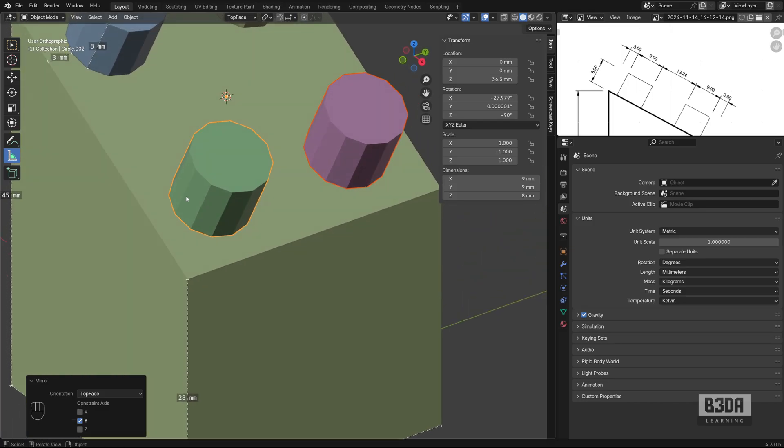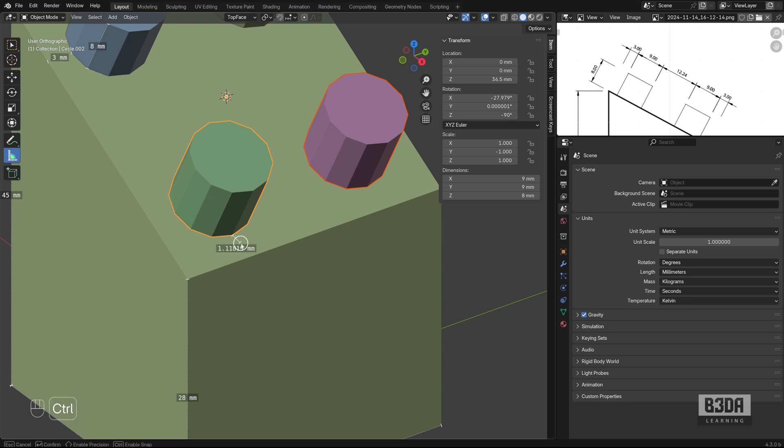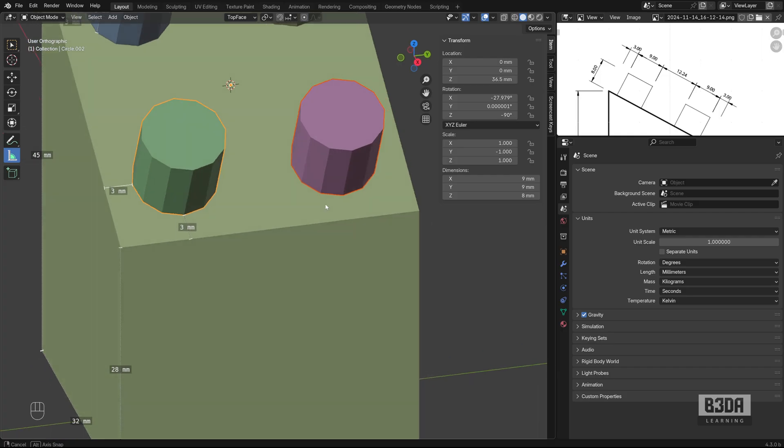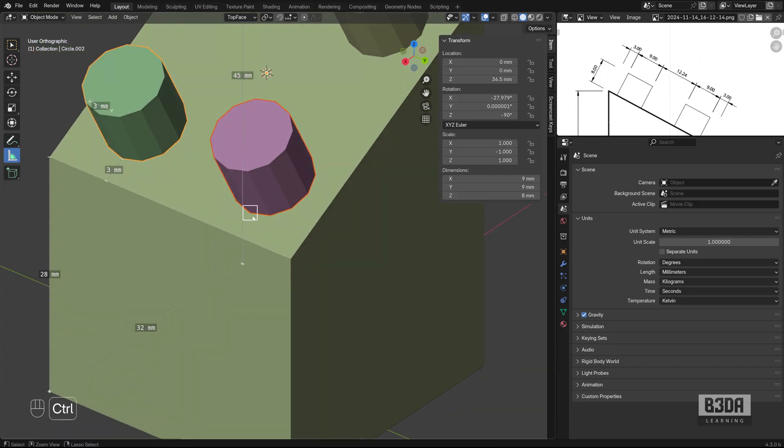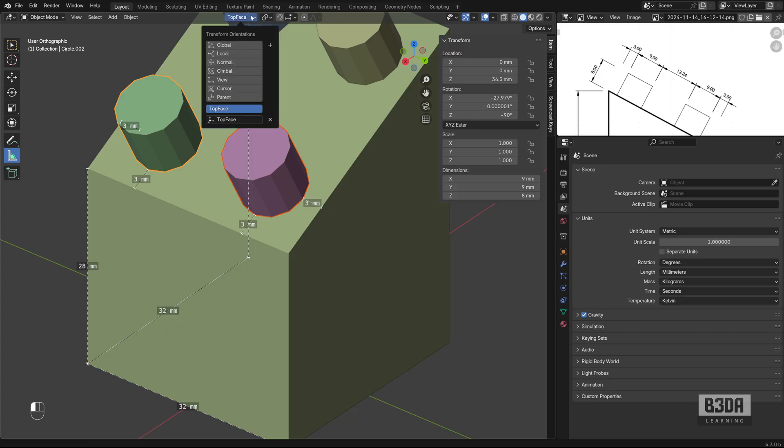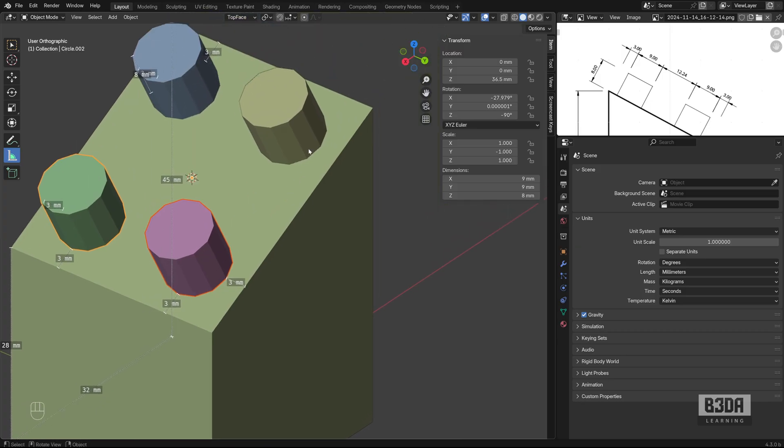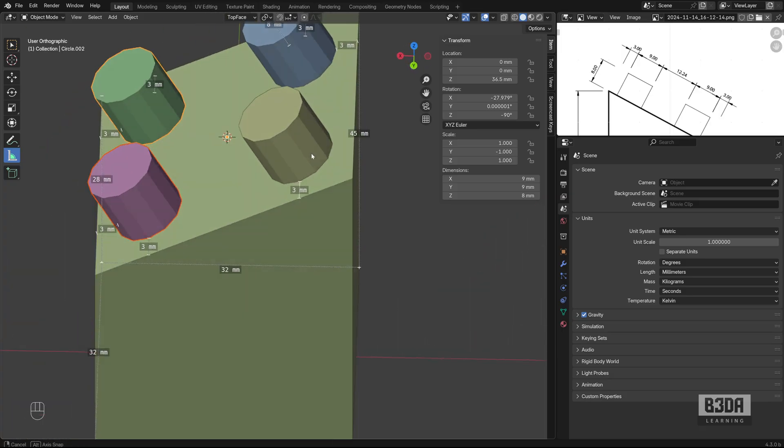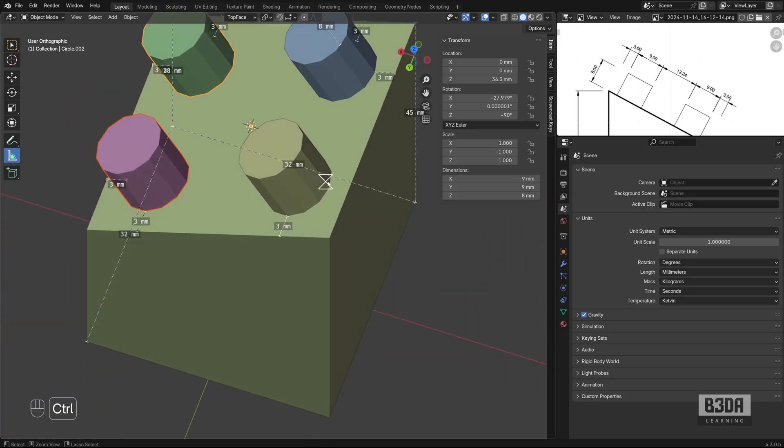If you want, you can start measuring other parts of this drawing, but it will probably match what we have in the reference design. And again, I'm using a custom orientation from the top face. Look how easy it was to create this reference.